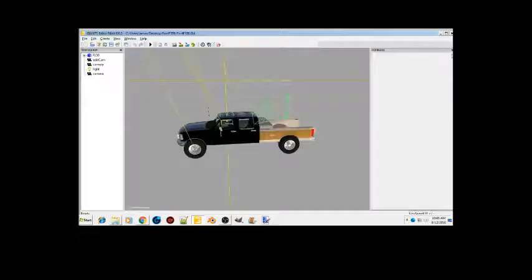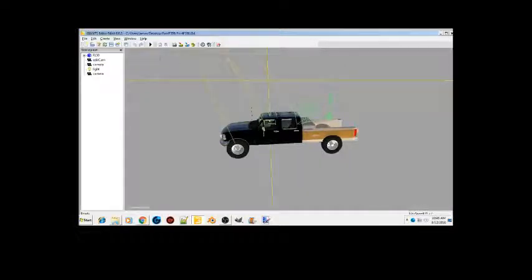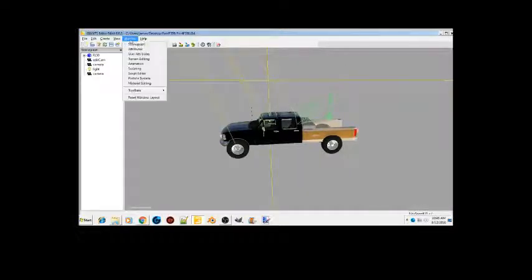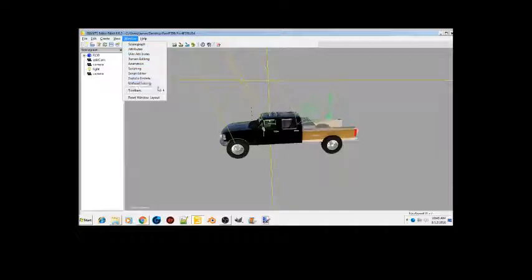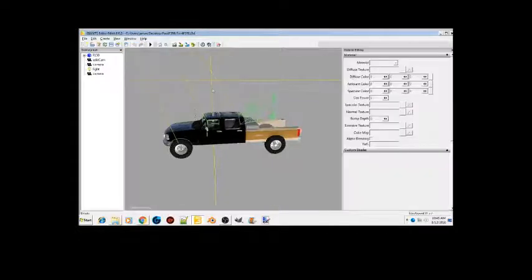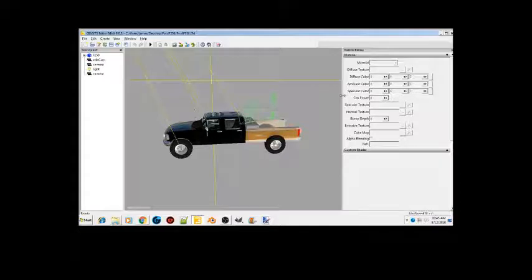What you're gonna want to do is go ahead and close out of that, go up to Windows, open that up, go to Material Editing, open that up, and scoot this over a little bit.